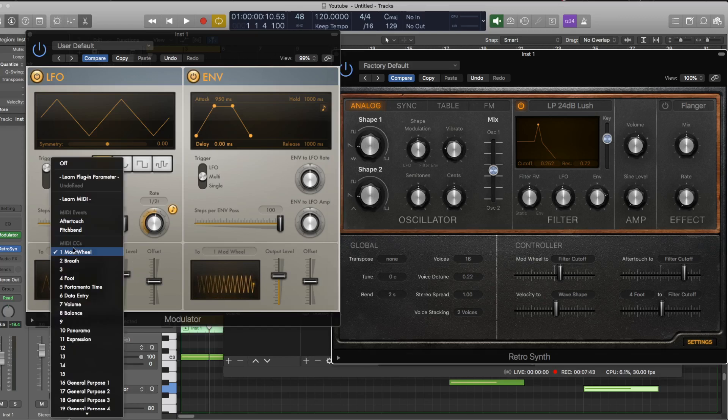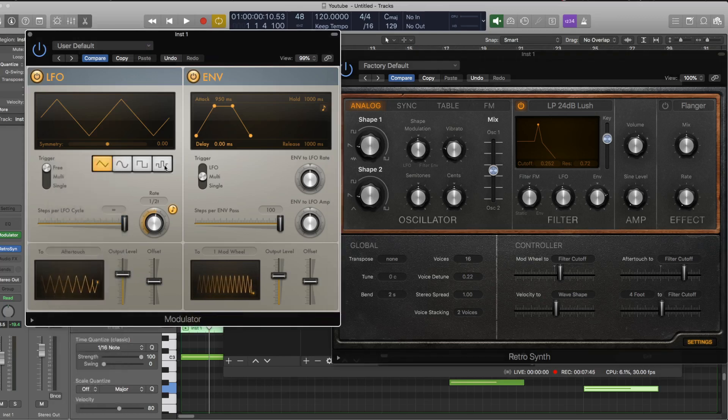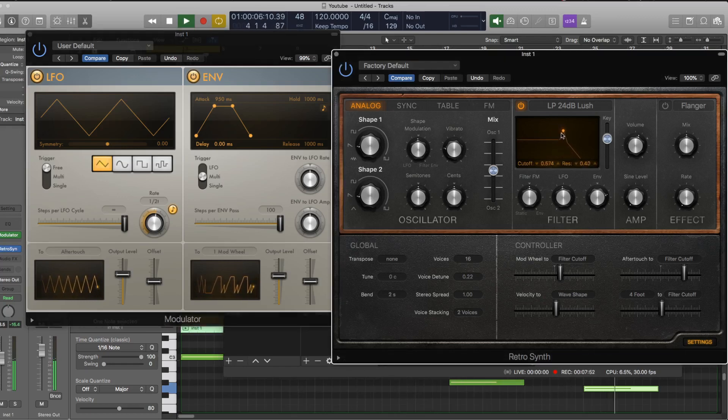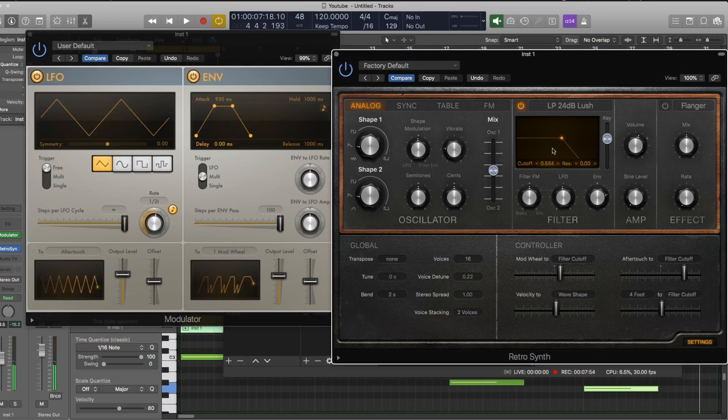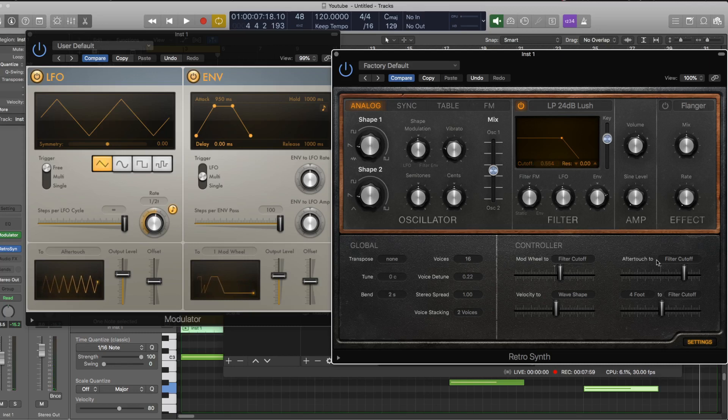So if I select aftertouch on the LFO, now that LFO is controlling the filter cutoff through the aftertouch.